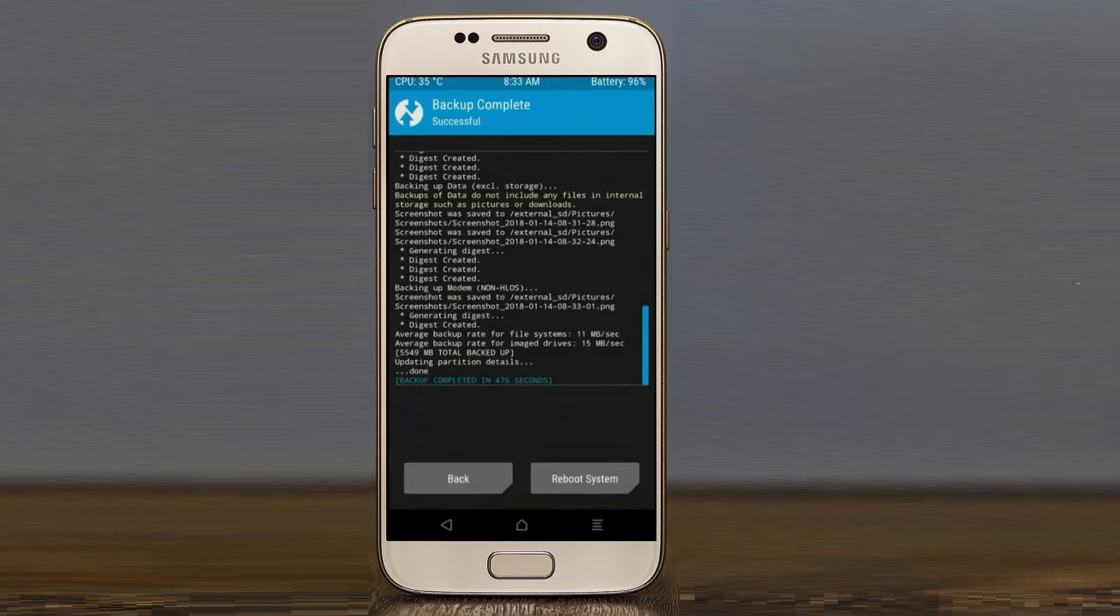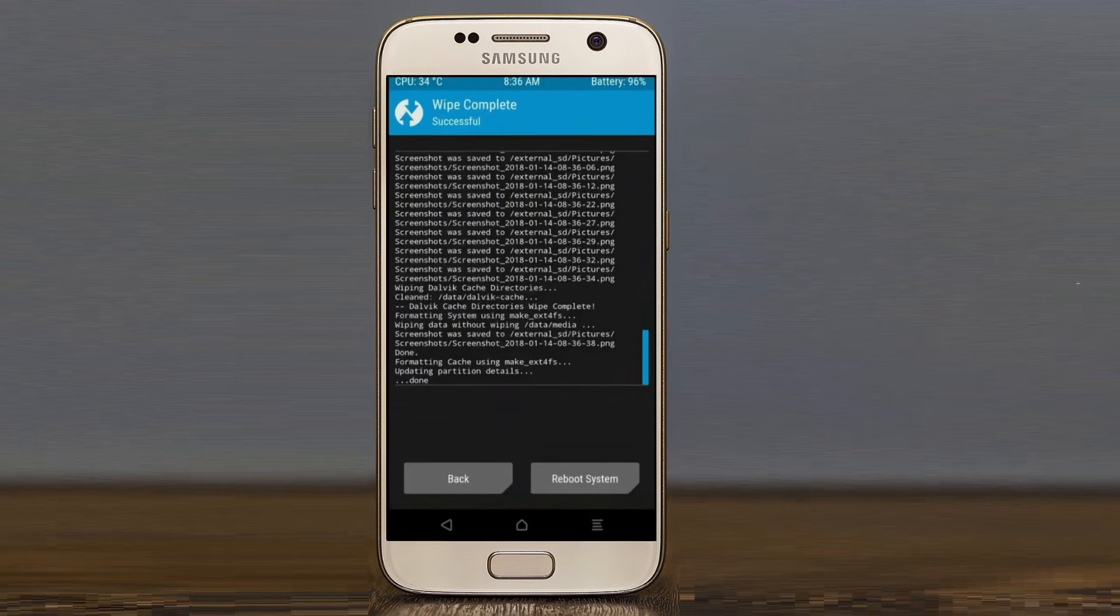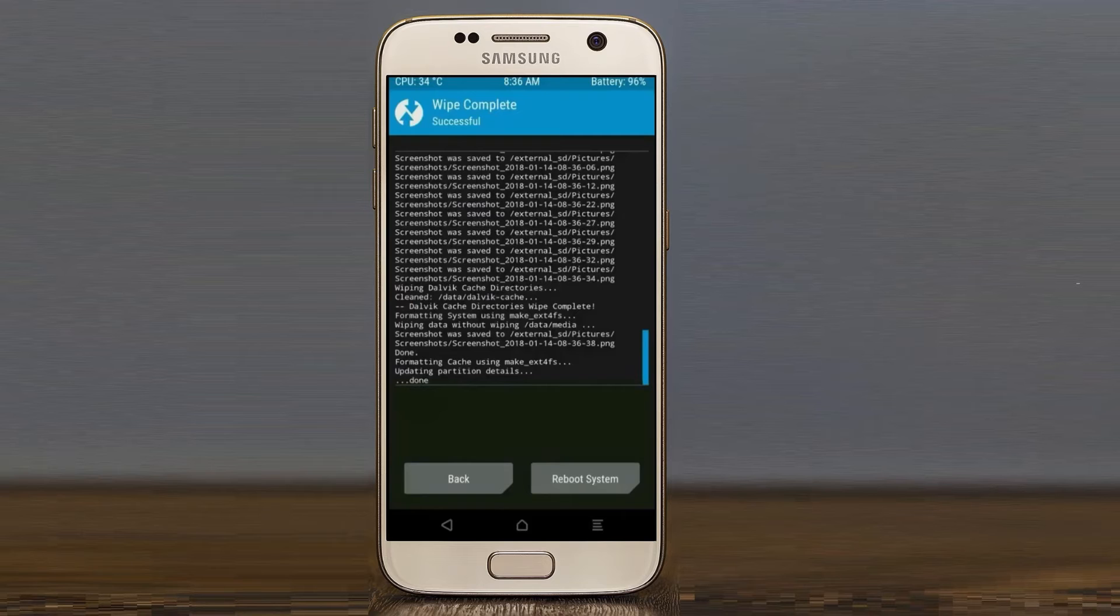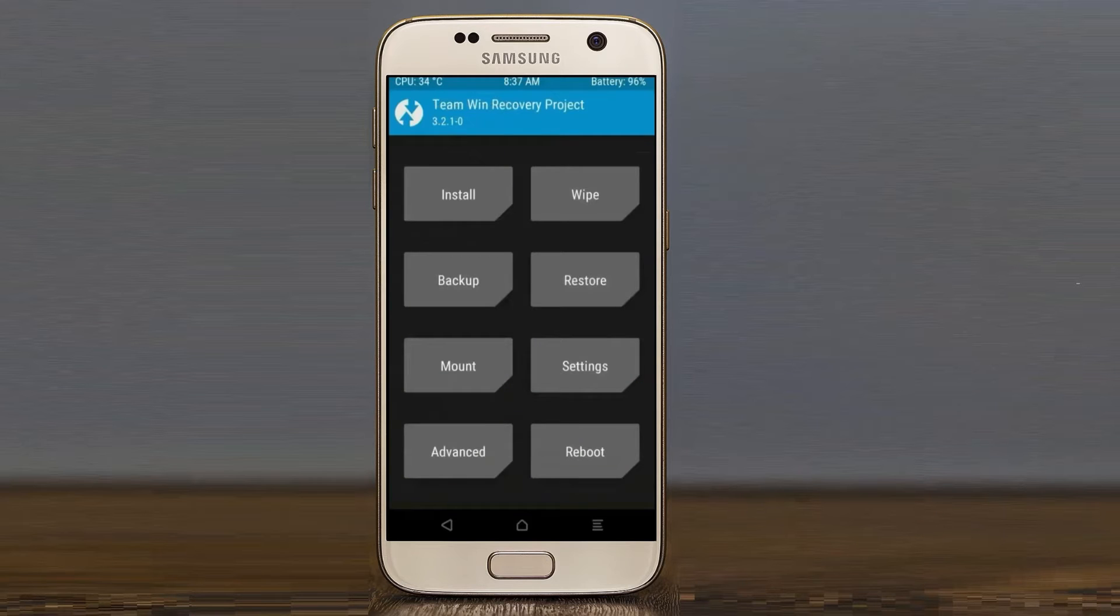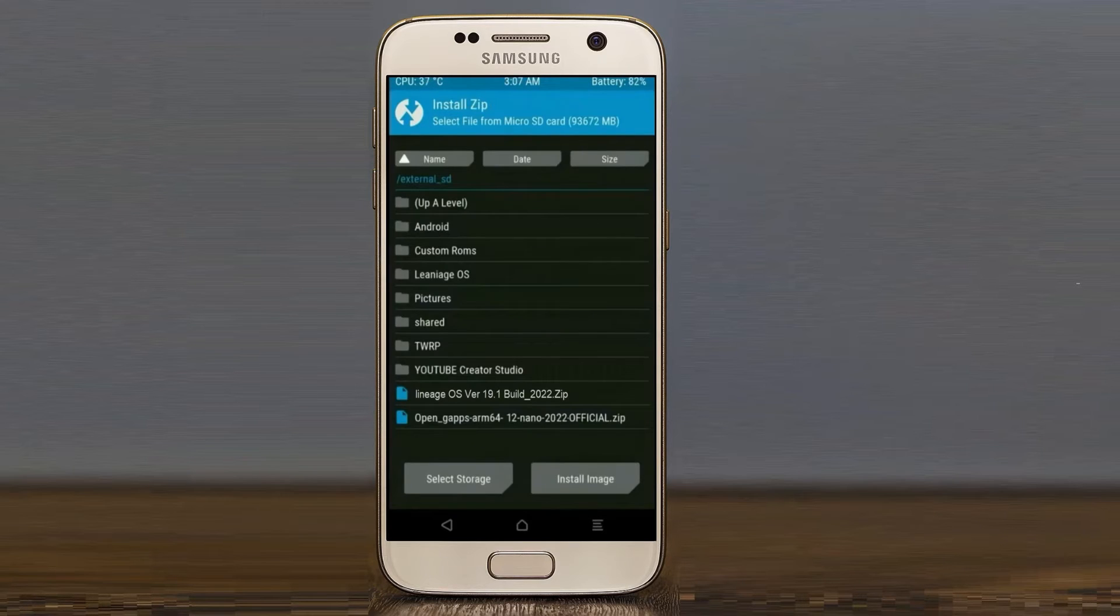We need to go here to install the stock ROM. By pressing back, here you may find install. Select Android 12.1 ROM.